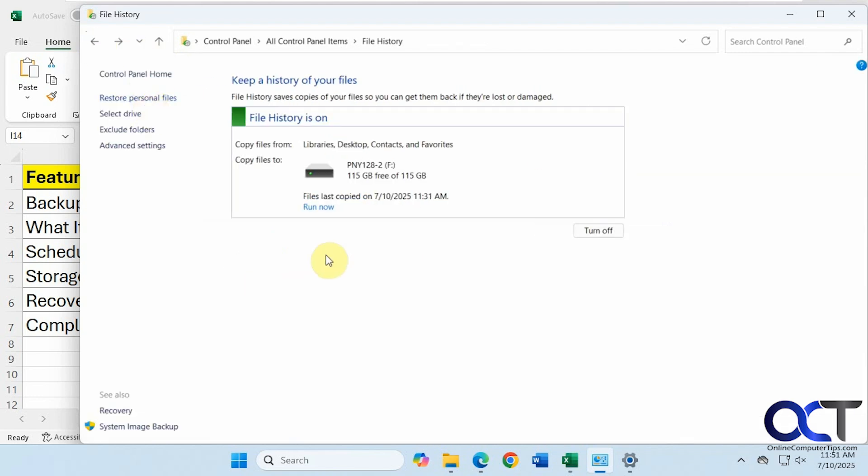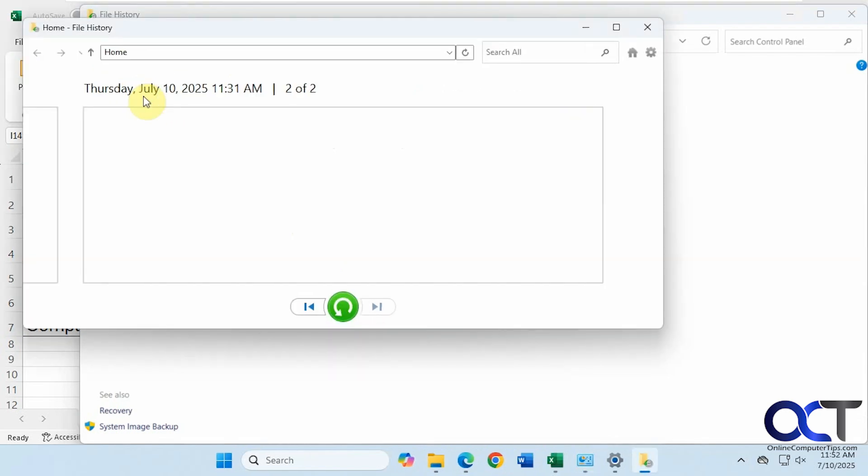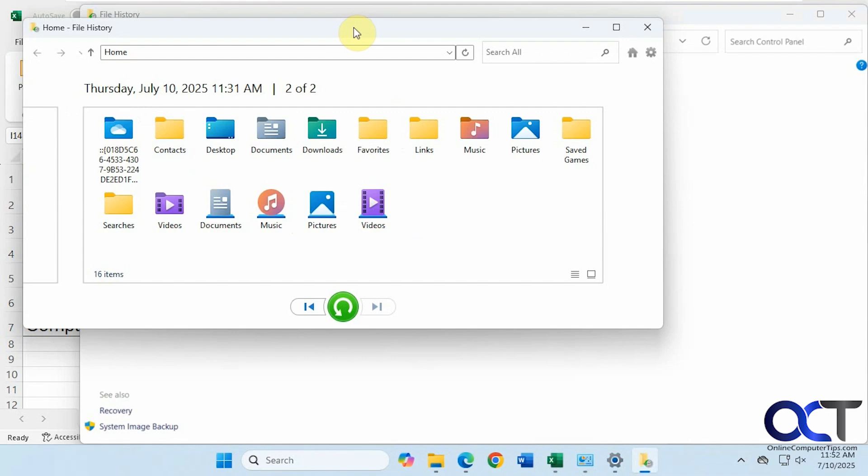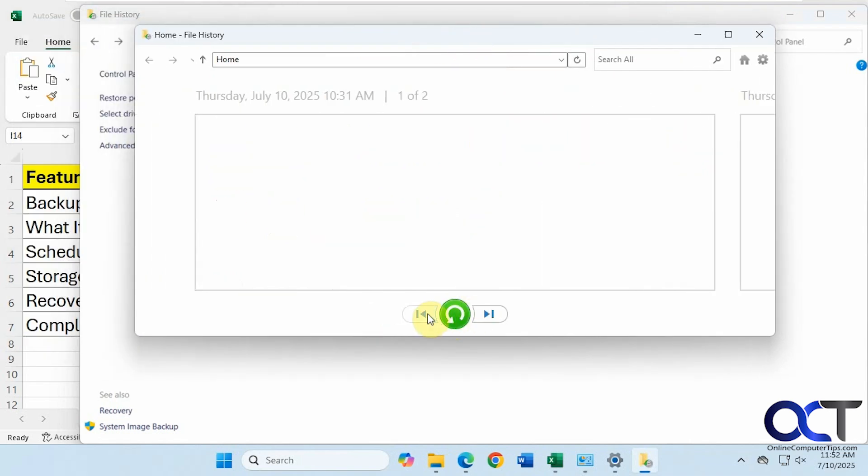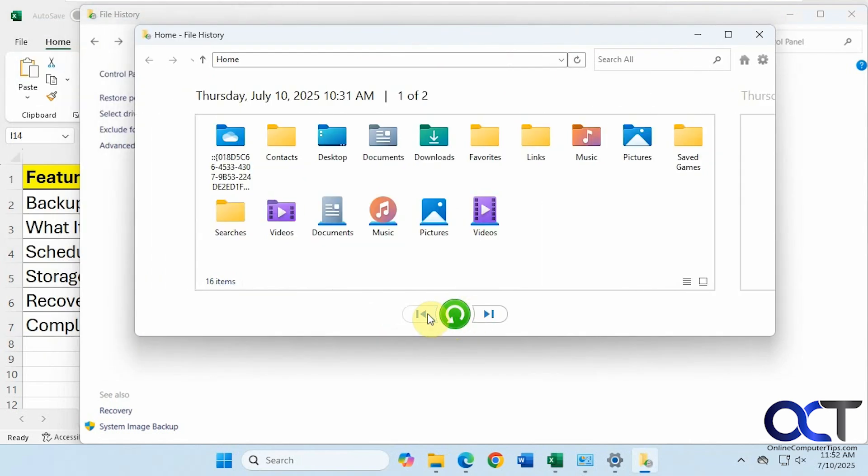All right, so once you run the backup, we're having it running for a little while, so this has only been running today, you can go to restore personal files. And then you can kind of go back and see your various backups. So this one has a couple backups for today.